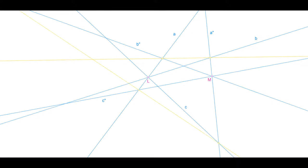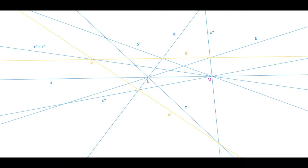Draw the line connecting them. Now do the same for A and C. Call the intersection of the two connectors of the cross points P. Now you can compose the projectivity from pencil L to pencil M of a first perspectivity through A prime to P, and a second perspectivity through A to M. The connector of L and M, let's call it X, projects to the connector of P and M.